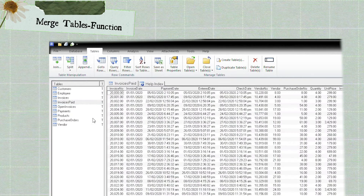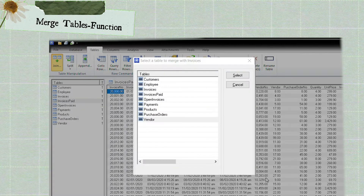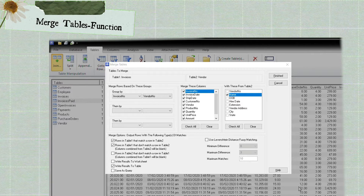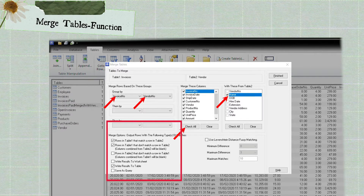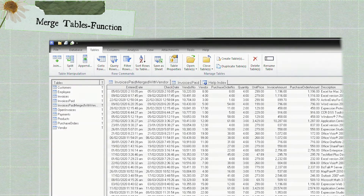First, select the invoice table. Notice that the name of the open table appears above the column headings. Next, select Tables, then the Merge or Join Tables button. In the Select a Table to Merge with Invoices dialog box, choose the table you want to merge. Then group by vendor number in both tables. Select the columns you want to copy to the new table, click Check All to select all fields from the first table, and select the Vendor Name field from Table 2. Choose the Output option and click Finish. This creates a result table called Invoice Paid merged with vendor, containing all selected columns.